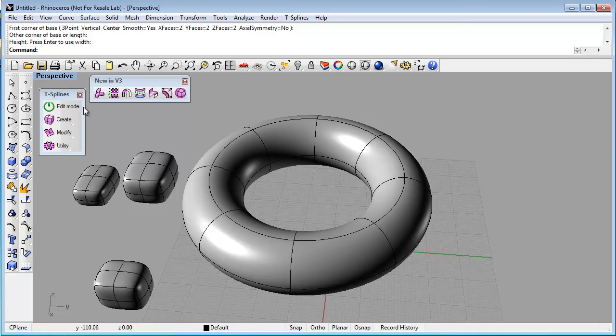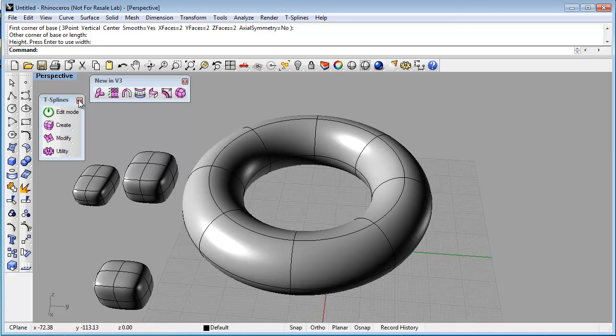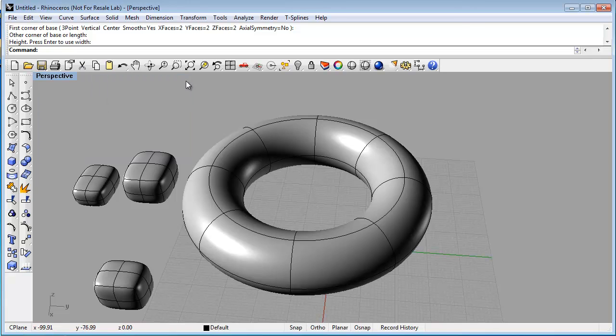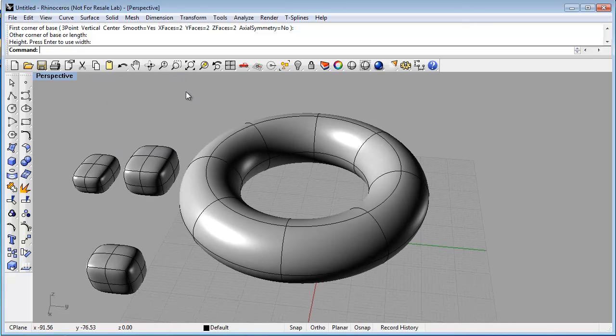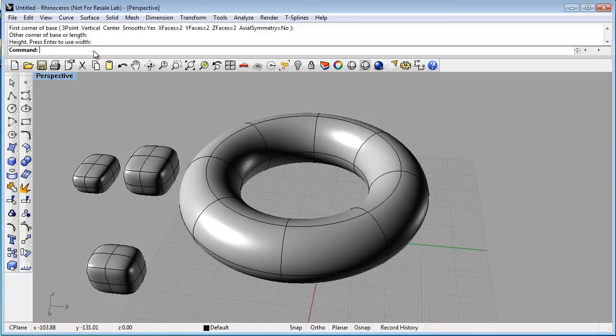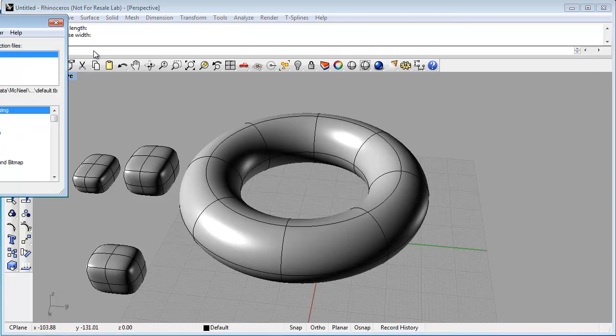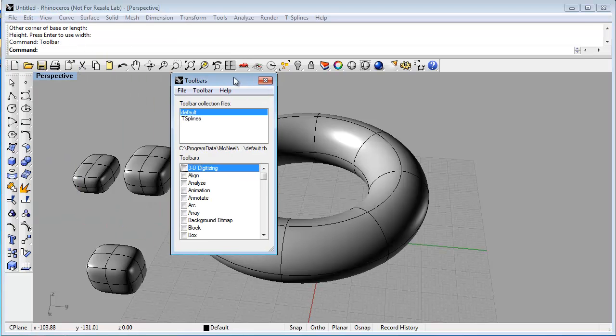If you have deleted the T-Spline's toolbars by clicking the X, then here's how you get them back. In the command line, type the word toolbar, and this will bring up all of the toolbars in your copy of Rhino.